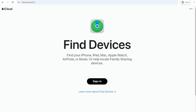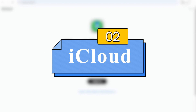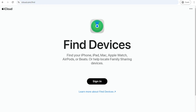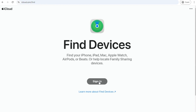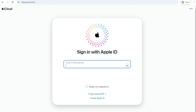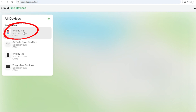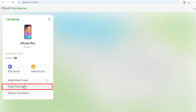Another easy way to unlock iPhone passcode is by using iCloud, if Find My iPhone is enabled on your device. First, open a web browser and go to iCloud.com/find. Log in with your Apple ID and password. Click on All Devices at the top, then select the iPhone you want to unlock, and click on the Erase This Device option.